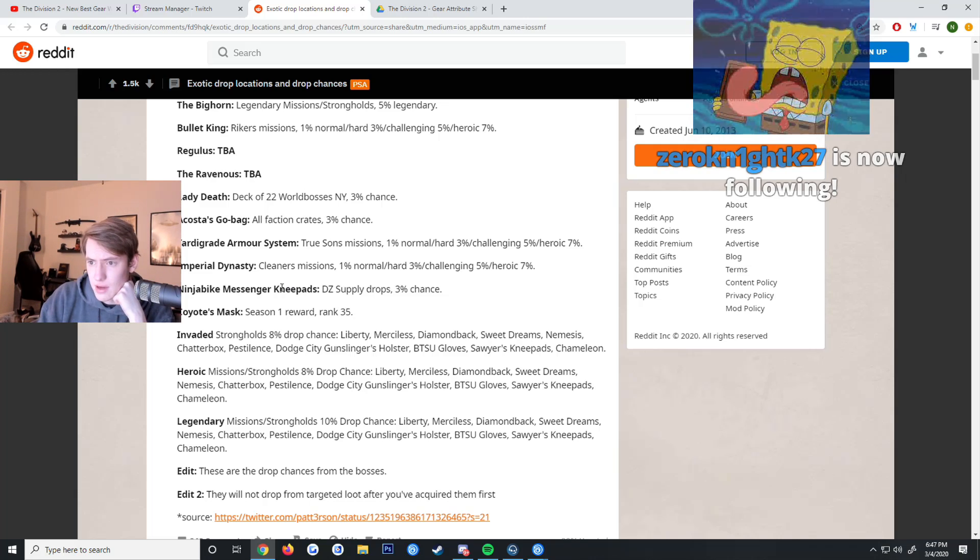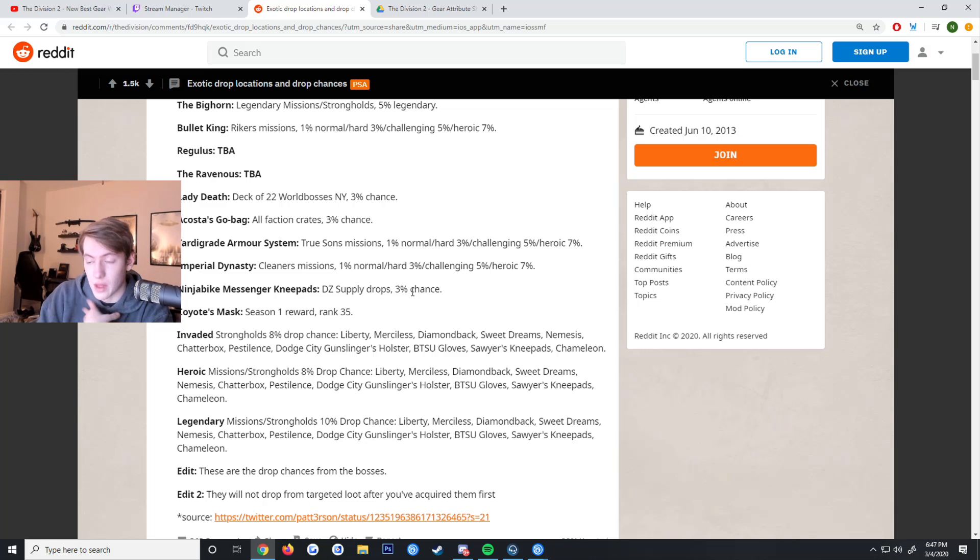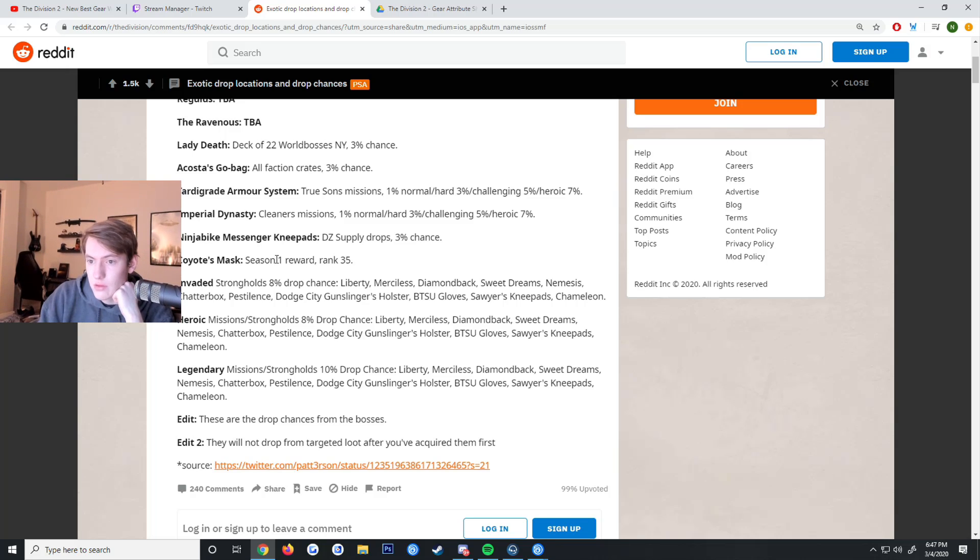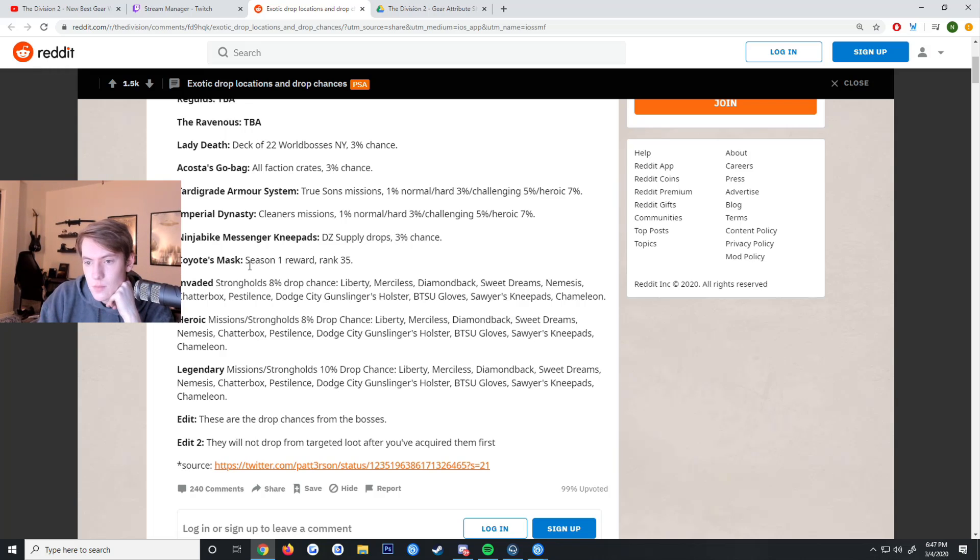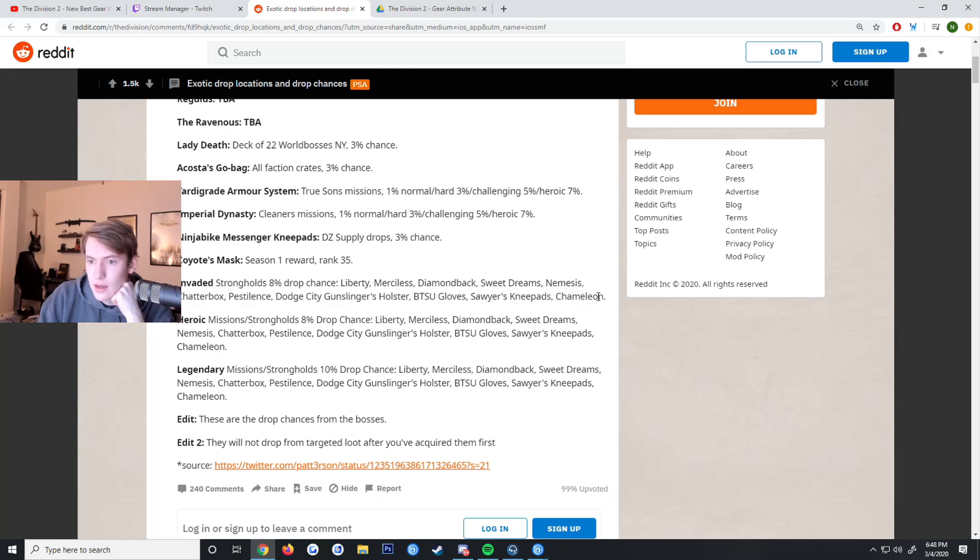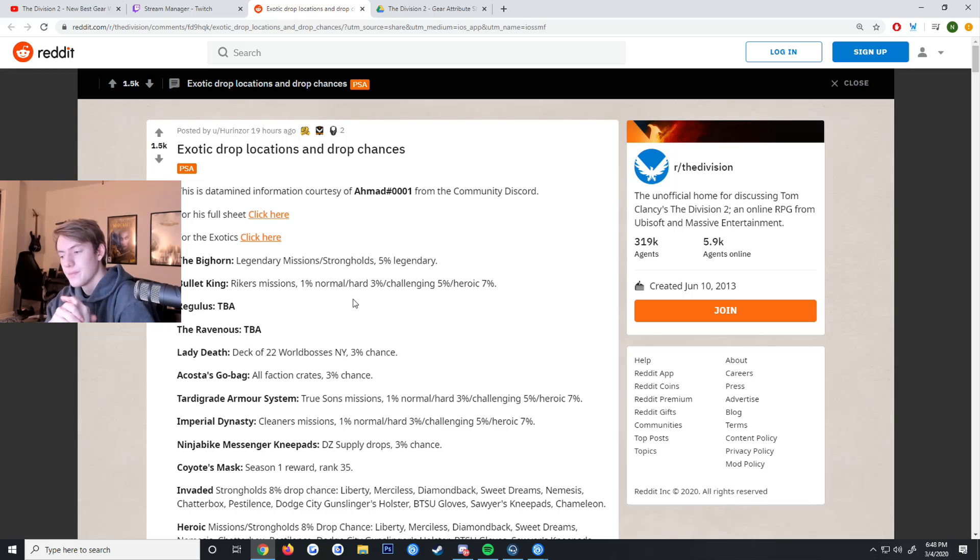The Ninja Bike Messenger Knee Pads you get from DZ supply drops, has a 3% chance. I actually got those today so I was pretty lucky. The Coyote's Mask you get from the Season 1 battle pass at rank 35, so we're all just gonna have that when it comes out in a few days. From strongholds you get an 8% drop chance for the Liberty, Merciless, Diamondback, Sweet Dreams, Nemesis, Chatterbox, Pestilence, Gunslinger Holster, BTSU Gloves, Sawyer Knee Pads, and the Chameleon. On heroic missions 8% drop chance for pretty much all the same thing, and legendary missions is a 10% drop chance.